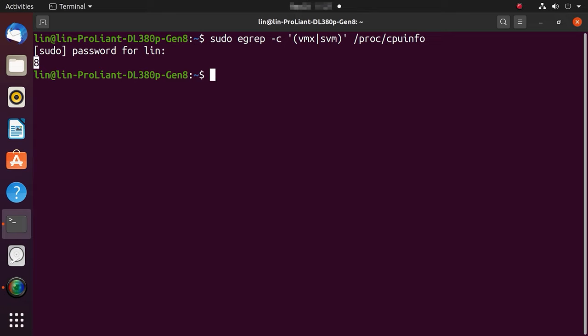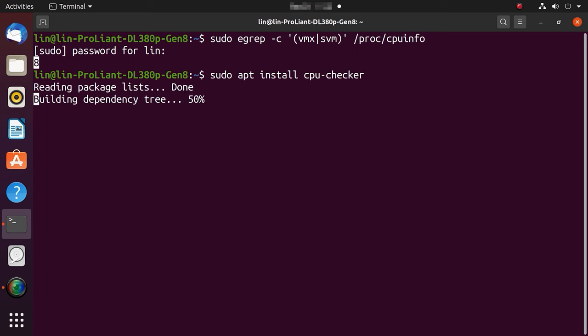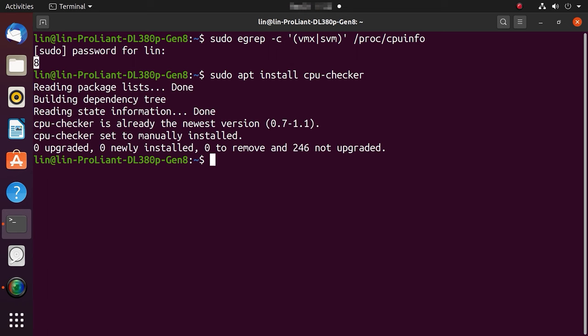Use this command. After that, check if KVM can be used with another command.